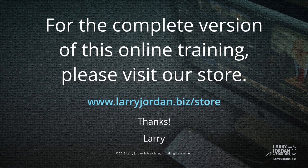This has been an excerpt of our most recent Final Cut Pro 10 training covering workflow and editing. For the complete version of this online training, please visit our store at larryjordan.biz/store. And thanks.